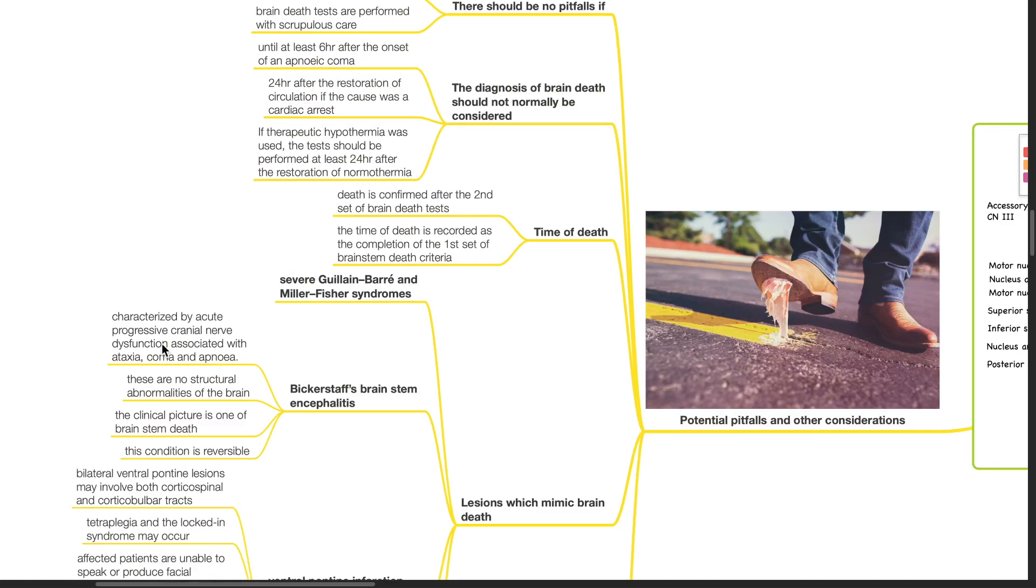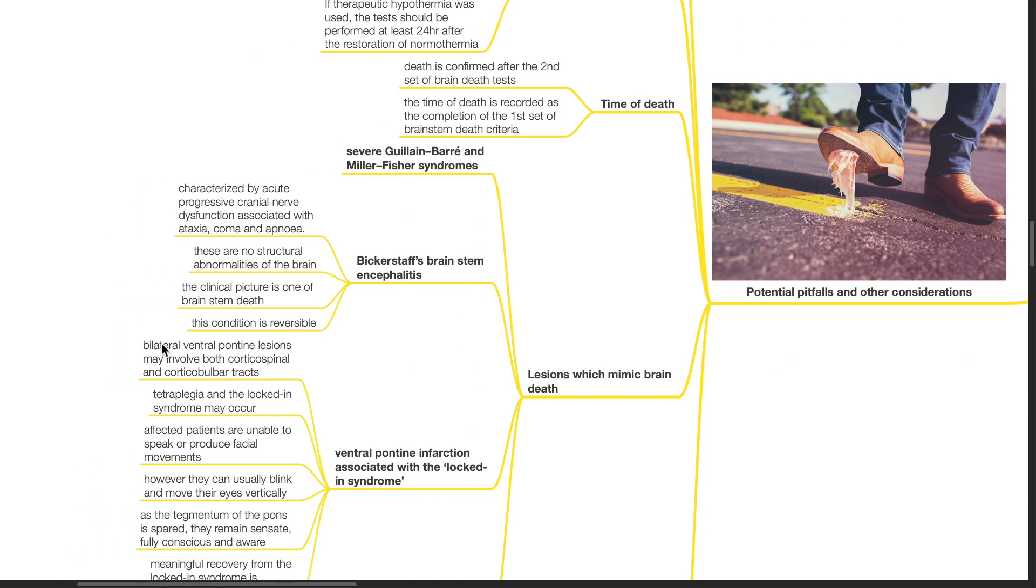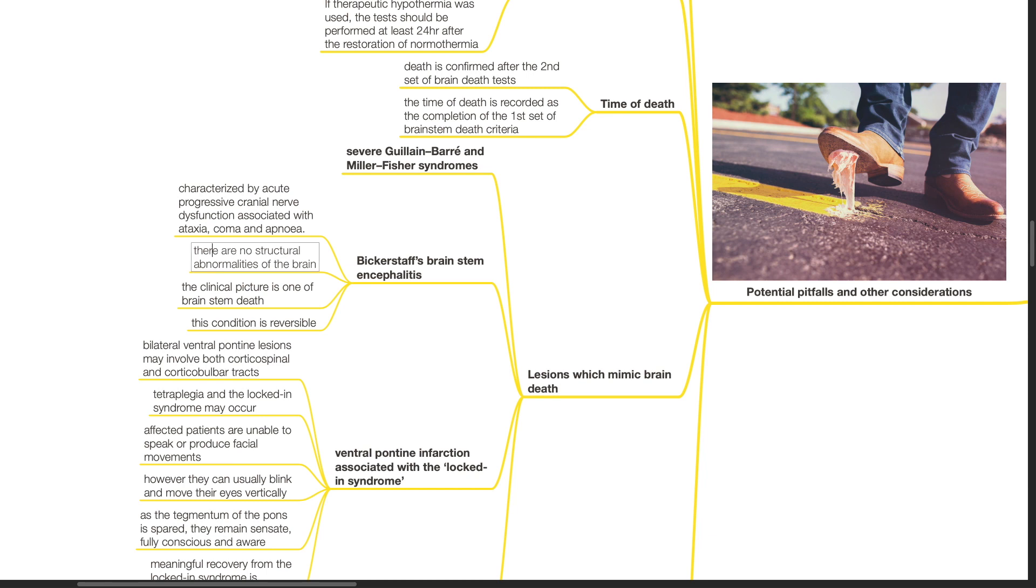Lesions which mimic brain death include severe Guillain-Barré and Miller-Fisher syndromes, Bickerstaff's brainstem encephalitis, which is characterized by acute progressive cranial nerve dysfunction associated with ataxia, coma and apnea. There are no structural abnormalities of the brain. The clinical picture is one of brainstem death. This condition is reversible.